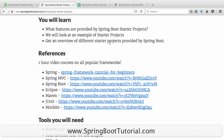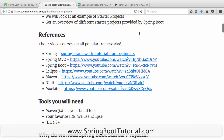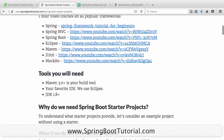If you are a beginner and you don't know what Spring, Spring MVC, and Spring Boot are all about, I would really recommend you go through the videos present here. Also present are a few introductions to Eclipse, Maven, JUnit, and Mockito as well.